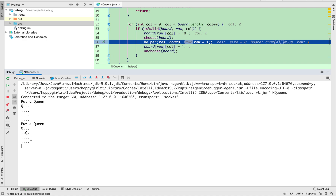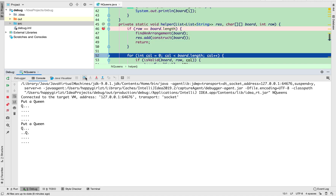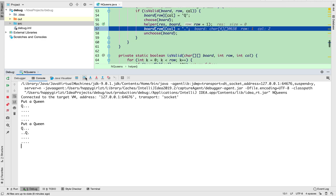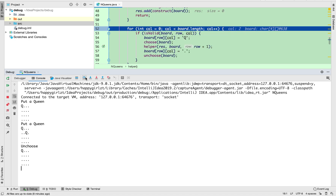Since we cannot place any queen, we should unchoose. You remember these three steps: choose, explore, unchoose. We reset this cell back to a dot — that means unchoose. We try to put the queen on the final column of the second row instead, and yes, it works. So we put the queen on the second row at the final column.